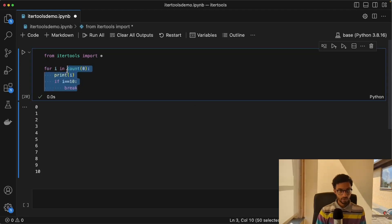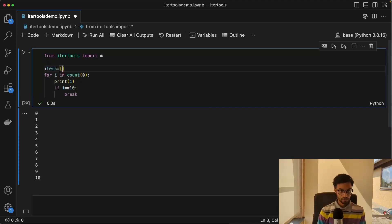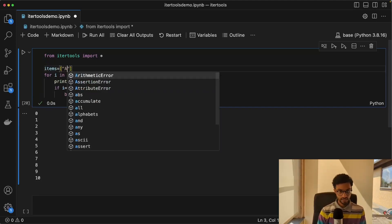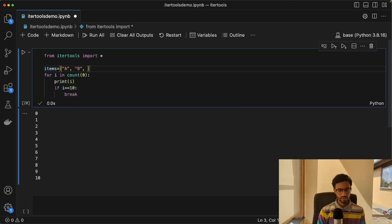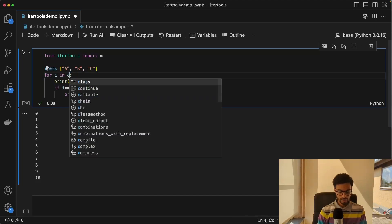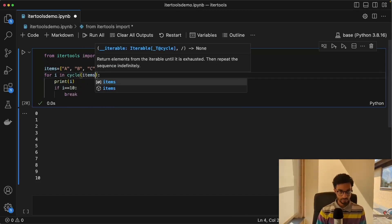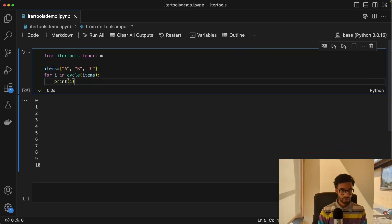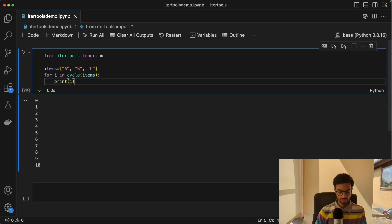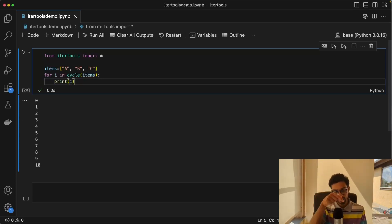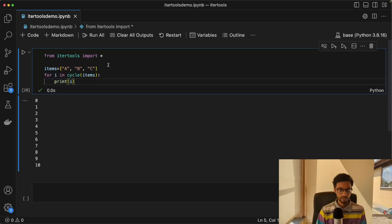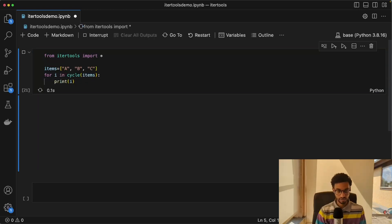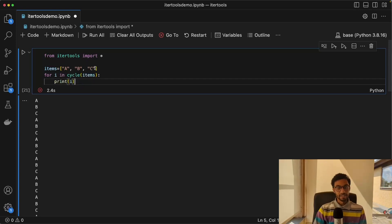We also have something called a cycle. And this is actually very useful in certain cases. So if you say for i in cycle items, then it's going to run infinitely. It's going to cycle through, so it just repeats from the entire list. So once it reaches the last element, it'll go back and loop back to the first element. So it prints ABC and ABC infinitely like that, as you can see. I'll stop this before it crashes.